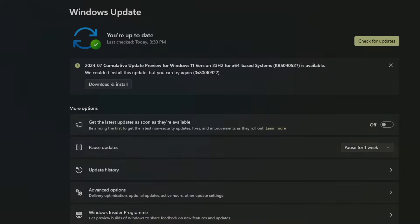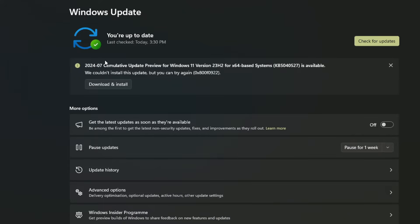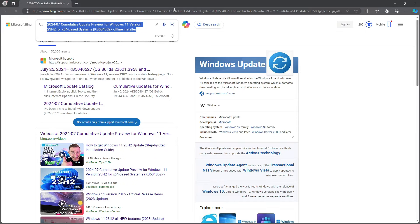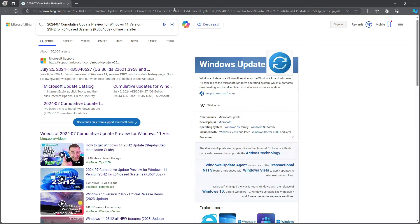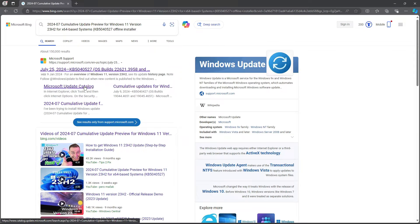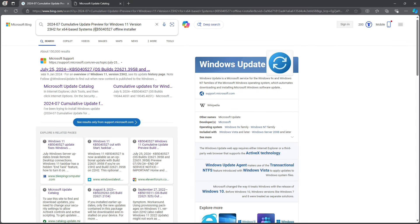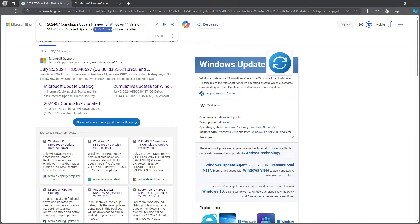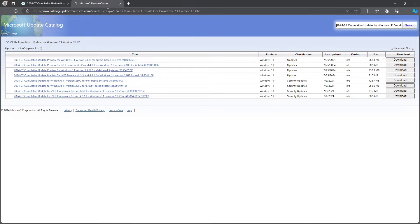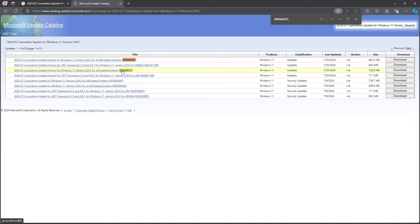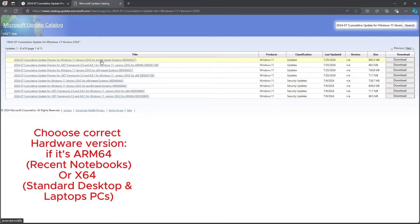In our next solution, we'll try downloading the troublesome update from the Microsoft update catalog. First, copy the update text from the Windows update settings menu and paste it into your web browser. After hitting enter, click on the Microsoft update catalog link in the search results. Copy the update version and search for it in the update catalog tab.